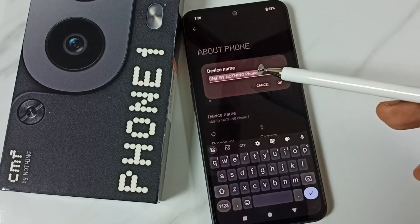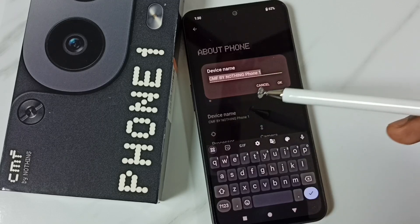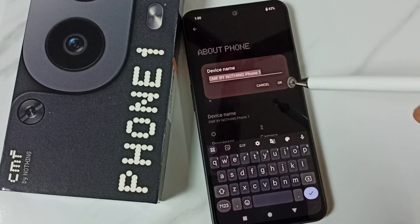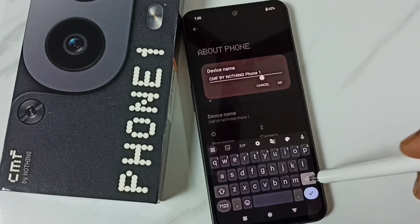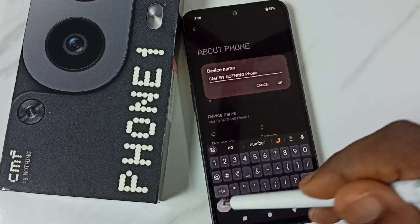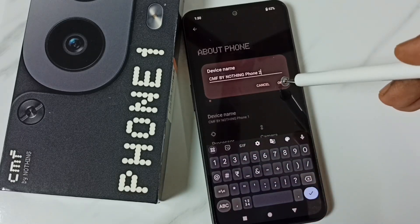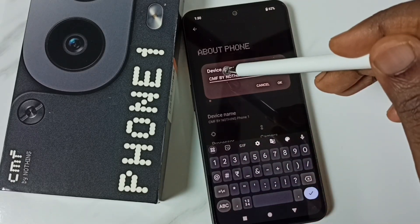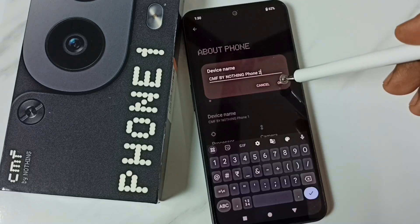So this is the default name: CMF by Nothing Phone 1. If you want to change it, you can change it. Let me change it to CMF by Nothing Phone 2.